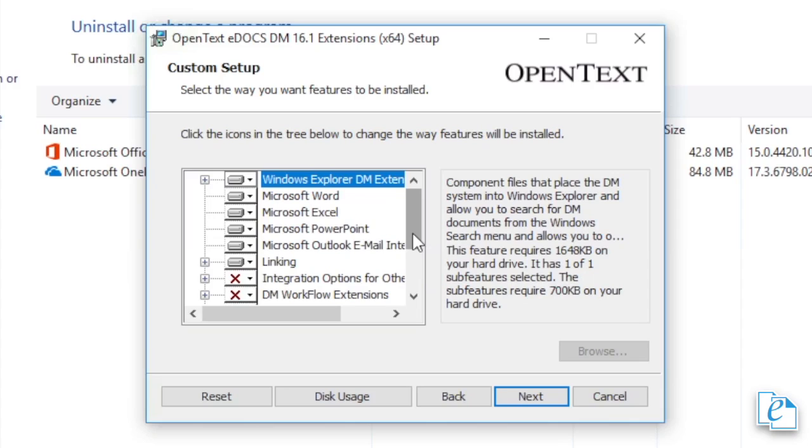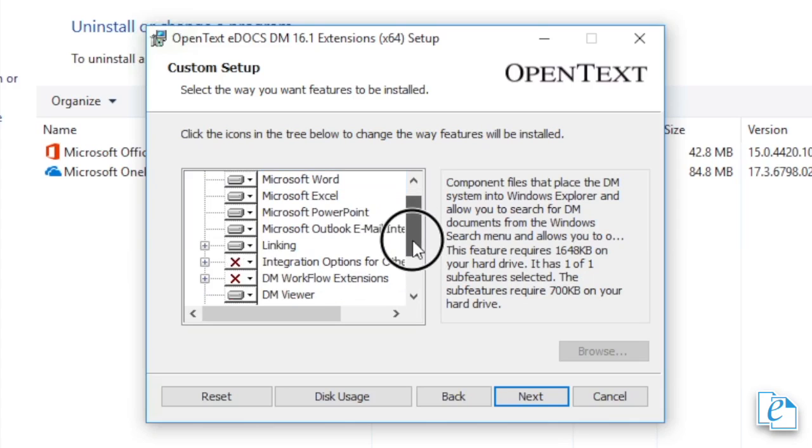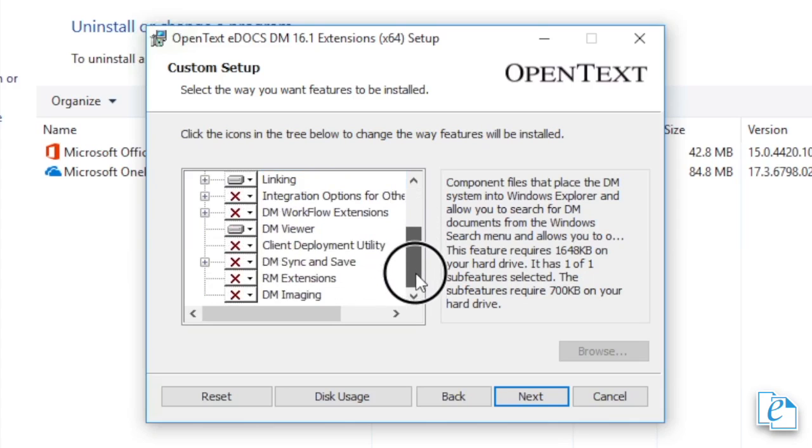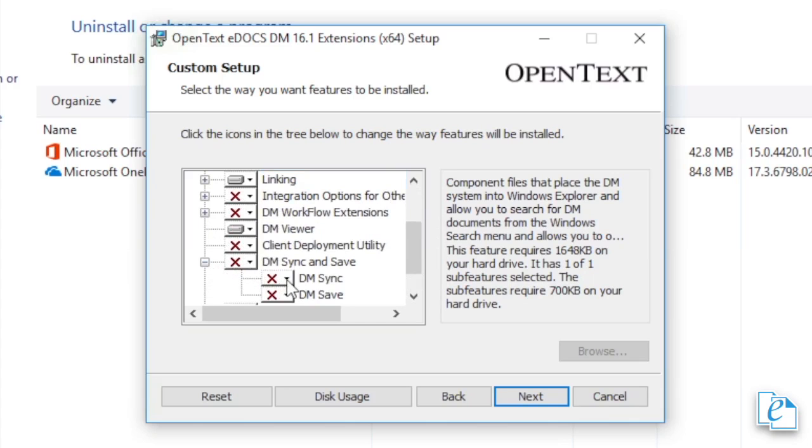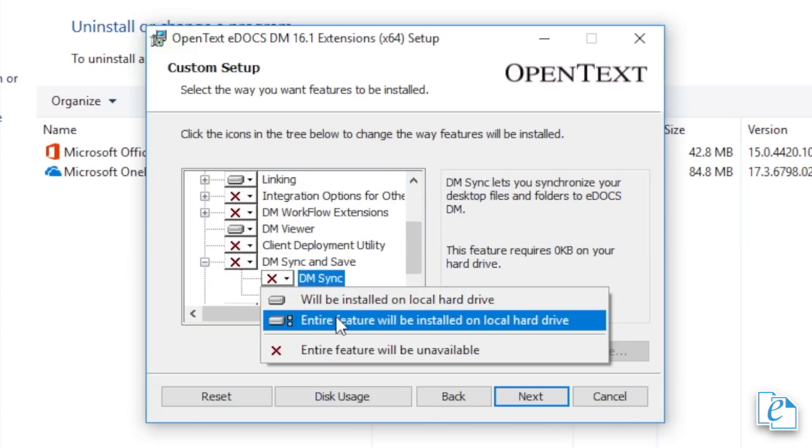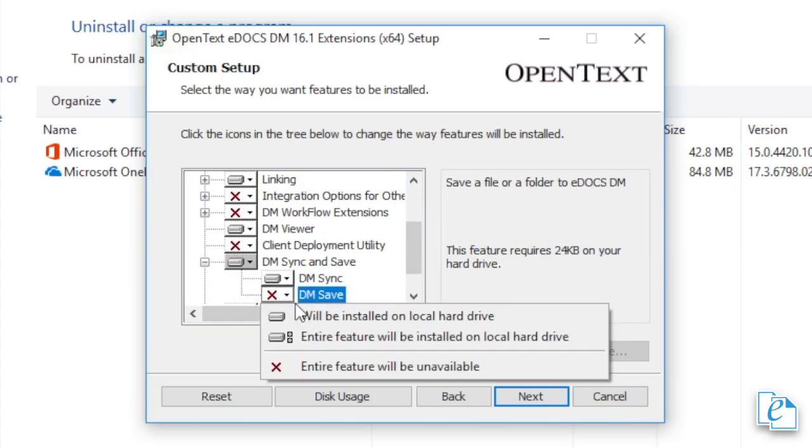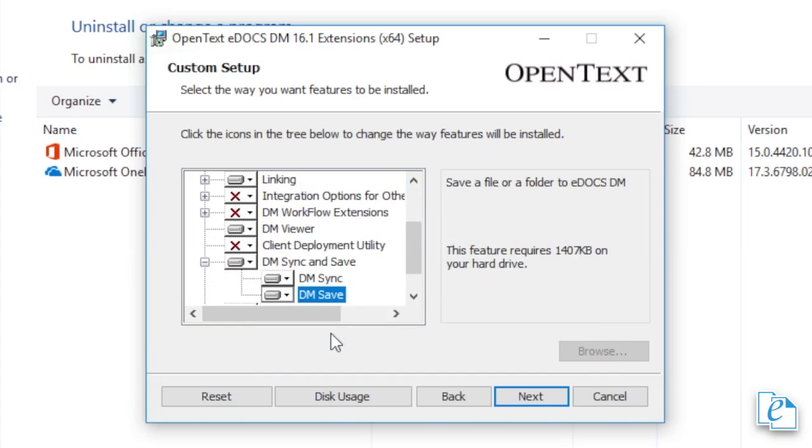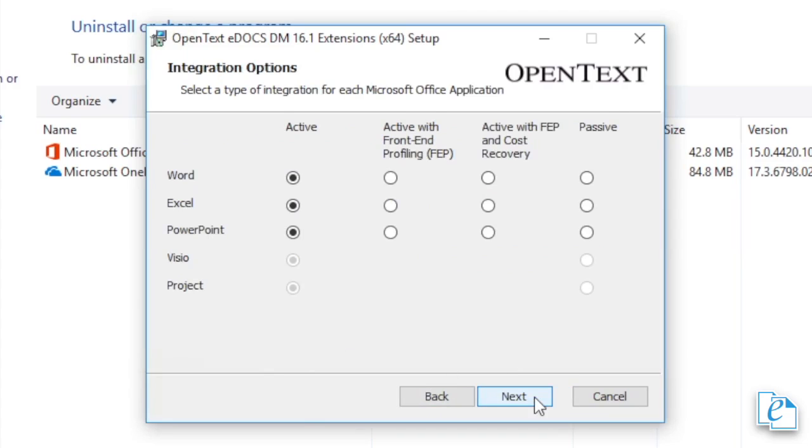Run the eDOCS DM 16.1 Extensions installer. At the Welcome message, click Next. In the License Agreement dialog, click the checkbox, then click Next. In the Custom Setup dialog, select the features to install. Available options include Office Integration, RM Extensions, and Sync and Save. For more information on these, check out Chapter 10 of the eDOCS 16.1 Installation Guide. Once you've confirmed your selection, click Next. If you selected any Office applications, you'll need to select the type of app integration in the Integration Options dialog, then click Next. Note, if you select Imaging or RM Extensions, you'll need to provide a serial number and a password for each component chosen. Click Next.